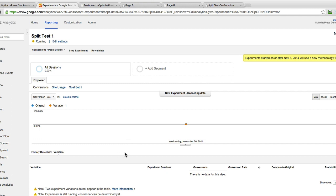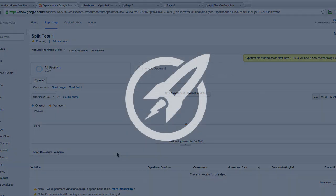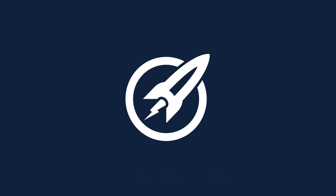Depending on how much traffic you're sending to your split test, that will really determine how quickly you want to change or turn off the split test and start tweaking things. For people who don't have much traffic, let it run the full two weeks so you can fully gauge which page is performing better. This video is showing you the basic setup of what you need: inside OptimizePress you want your three pages, make sure your success page is used in your opt-in forms as the thank you page, and make sure you've got the Google Analytics code installed on your site via the dashboard.